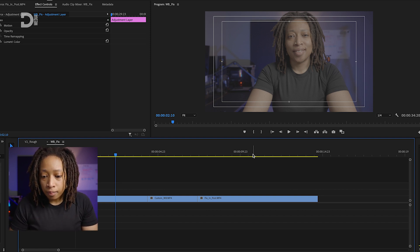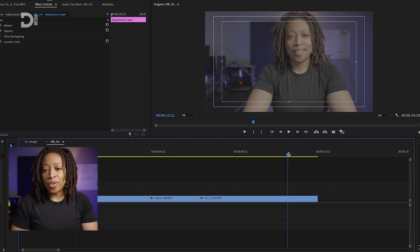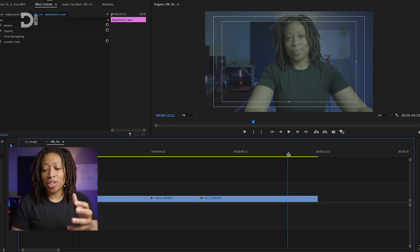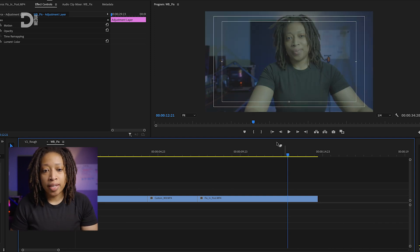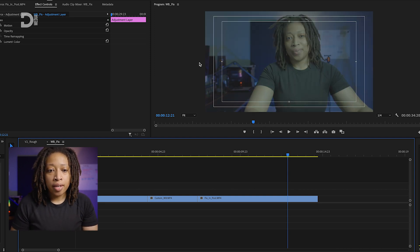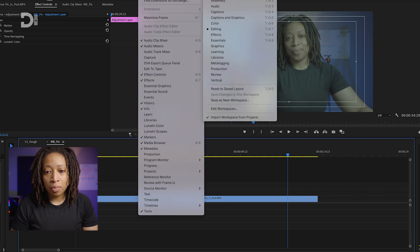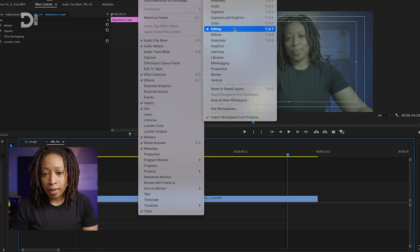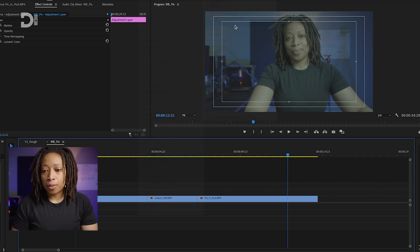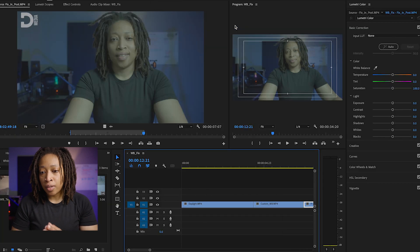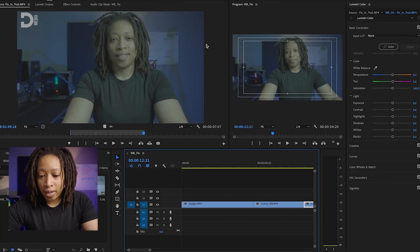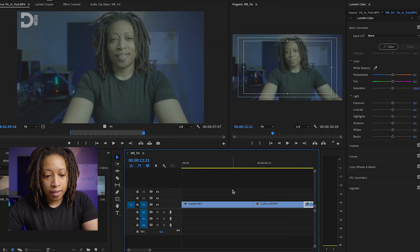So fix it in post. You can see it's got a slight bluish-greenish tint over this, so what I'm going to do is go up here to my workspaces and go to color. Right, so we can go ahead and fix this up. Here we are in color.